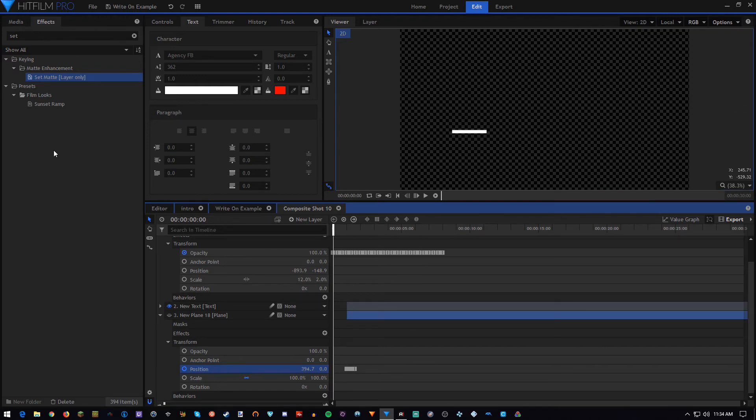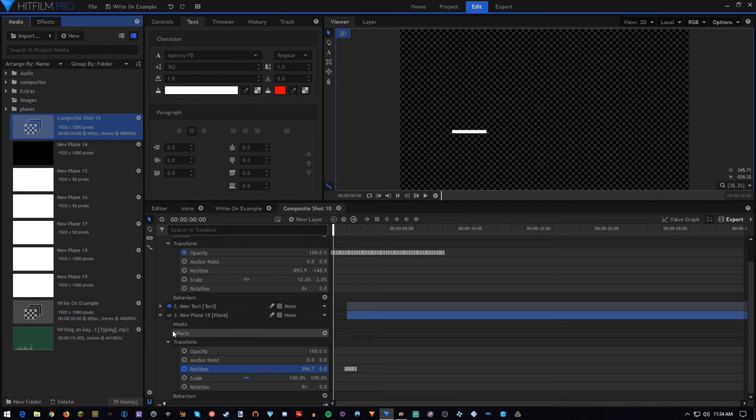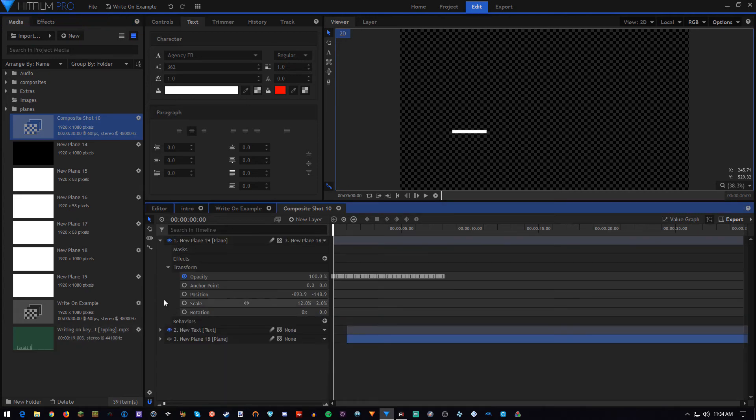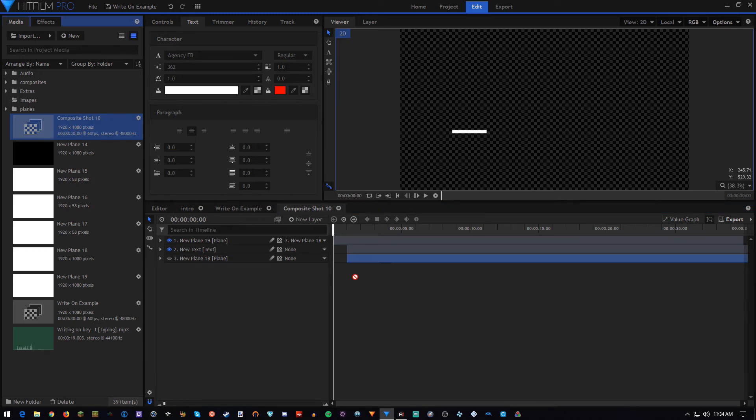Now there's one last thing we want to add, and that's just some sound. You can get this off of YouTube from royalty free places, or you can find it on the internet elsewhere for sure.